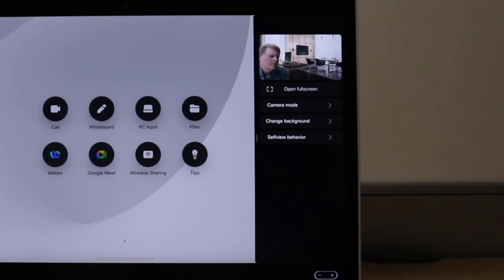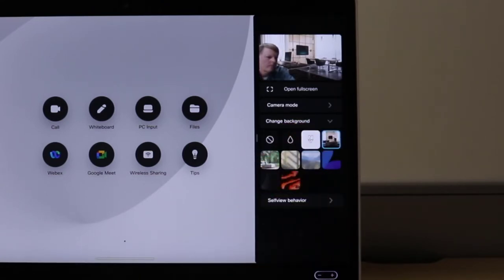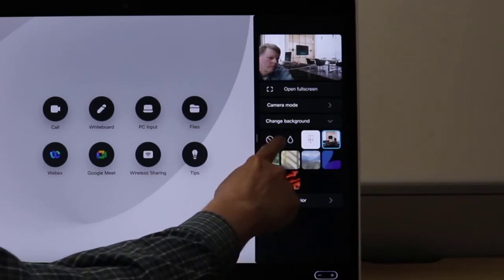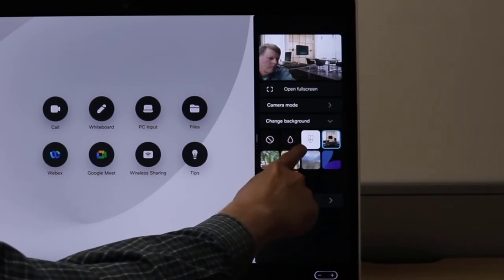Here I have the ability to turn the background off. I also have the ability to blur the background.